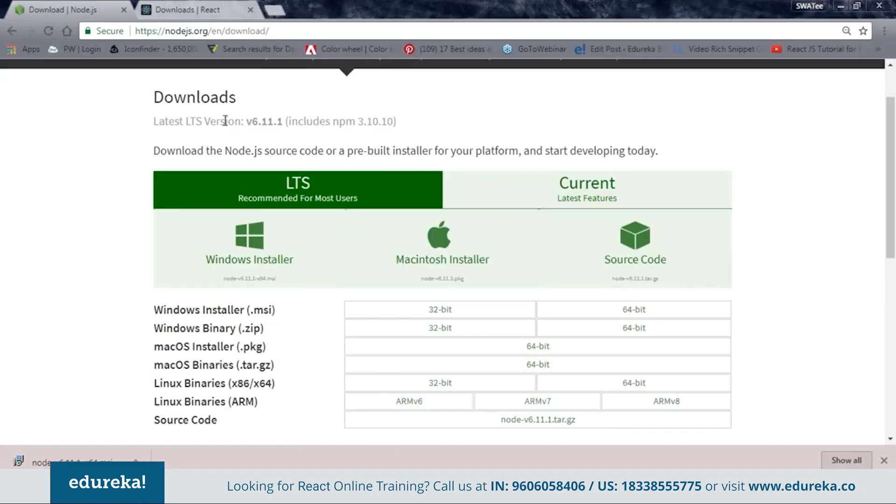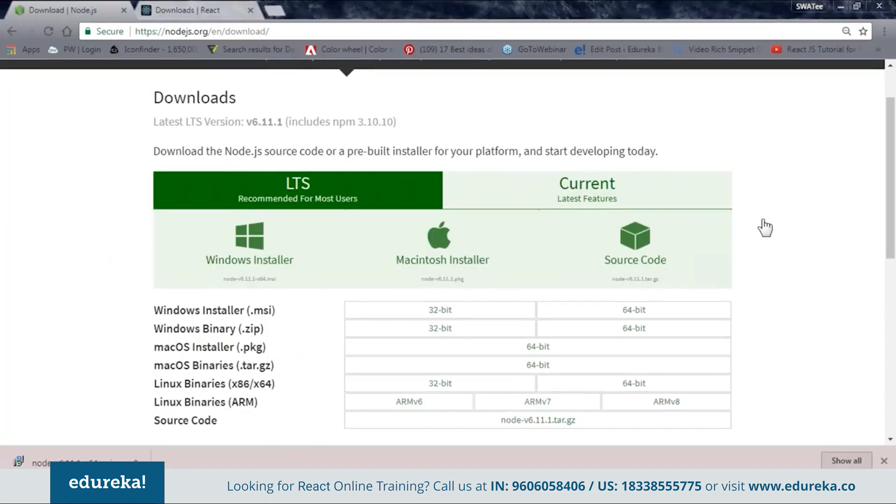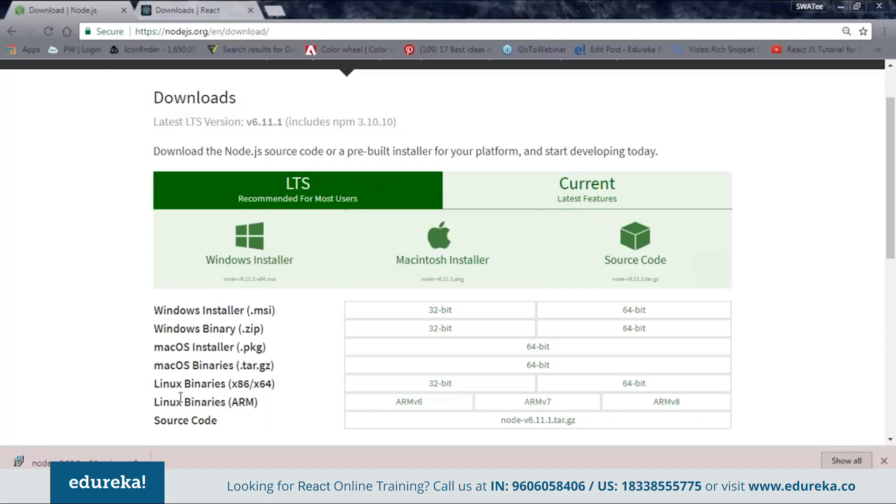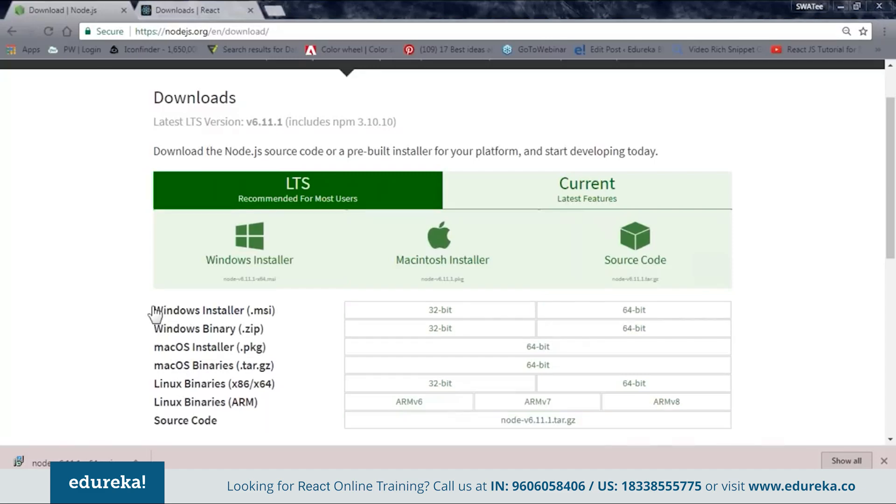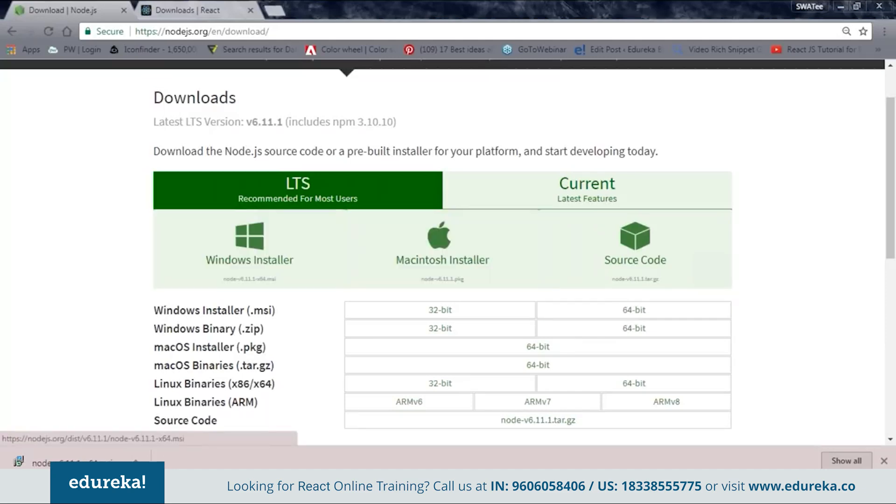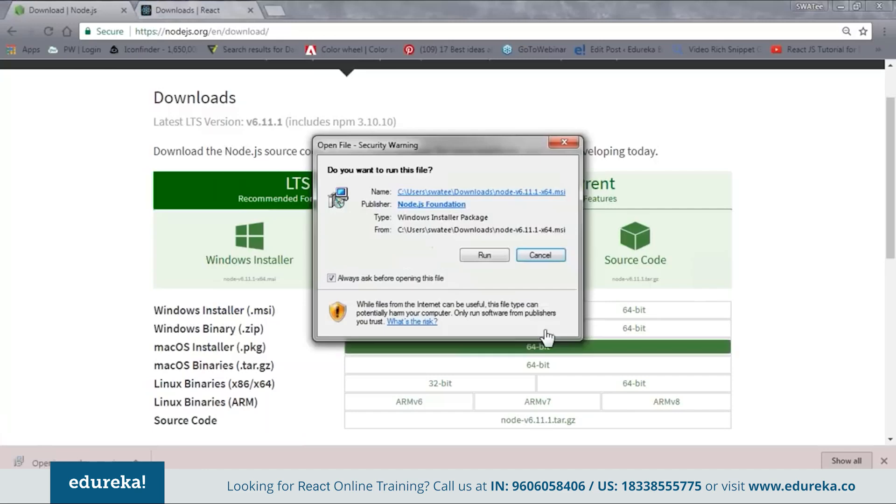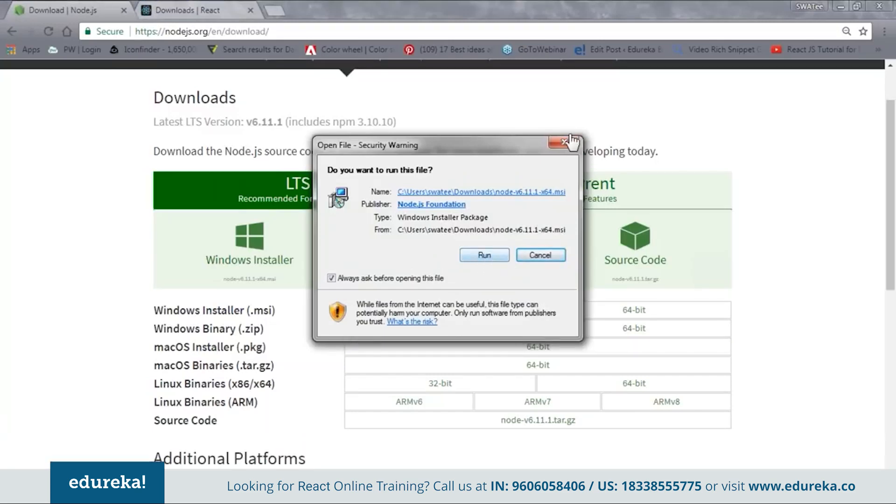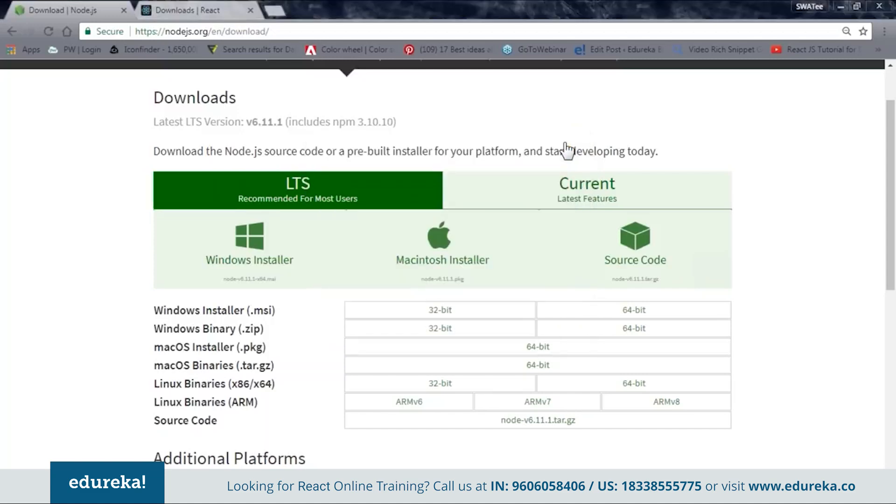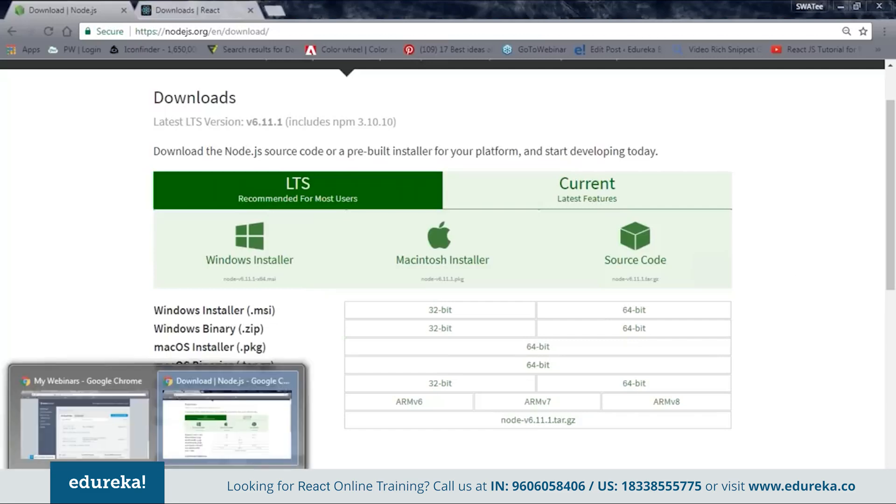So here you can see that we have one site. It's called nodejs.org/en/download. From this site, you can see that we have different kind of files for different configuration. Now, according to your system configuration, you can choose your file. So as for me, I'm using a 64-bit Windows. So for me, I have to download this file. Once you have downloaded, you need to open it and install it. Just click on run and go through the installation. I have already installed it in my system. So let me just follow the next step quickly.